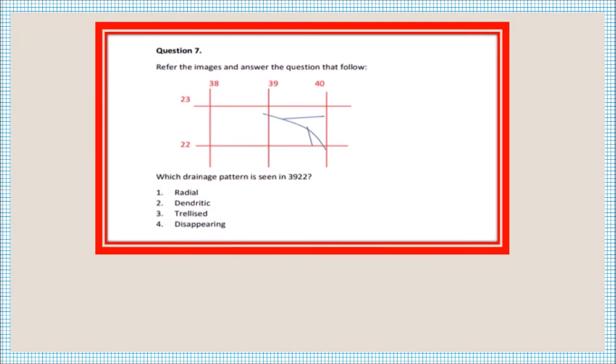Question number seven: what drainage pattern is seen in grid square 3922? The drainage pattern here looks like the roots of a tree or the veins of a leaf. We call this a dendritic pattern.